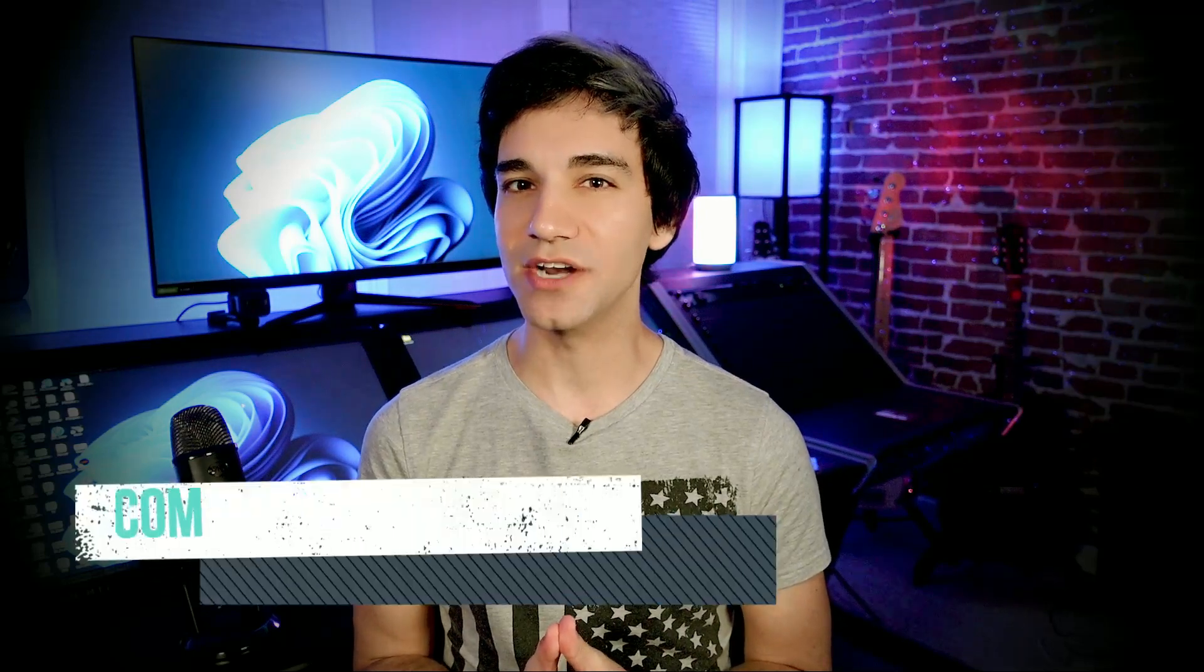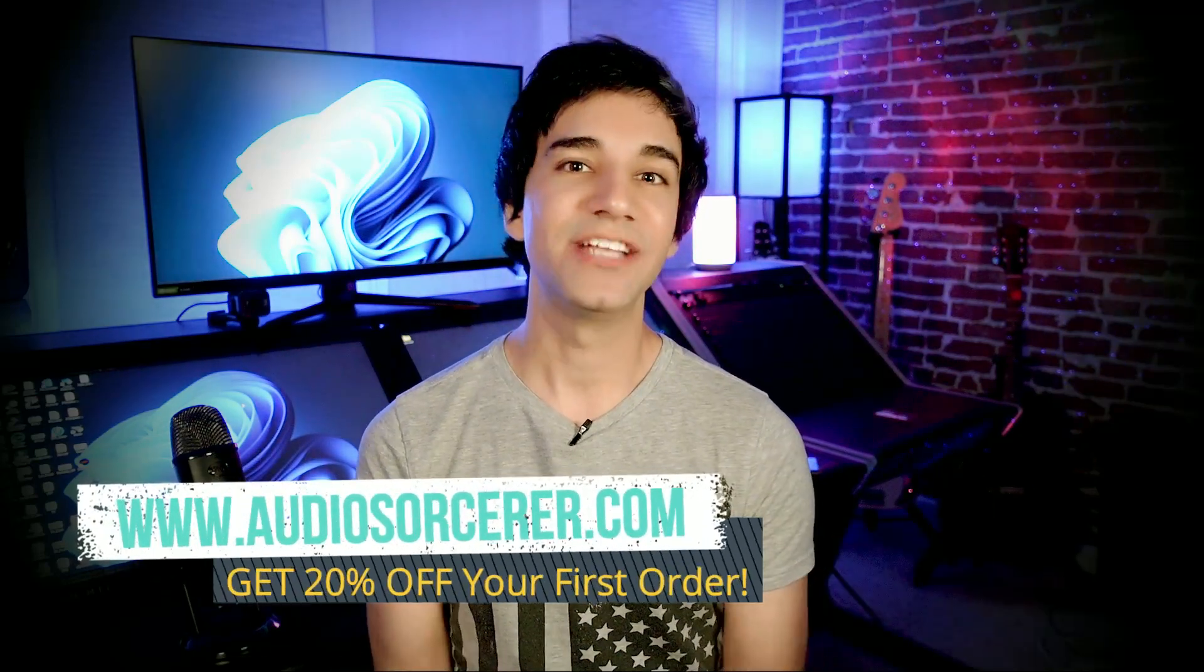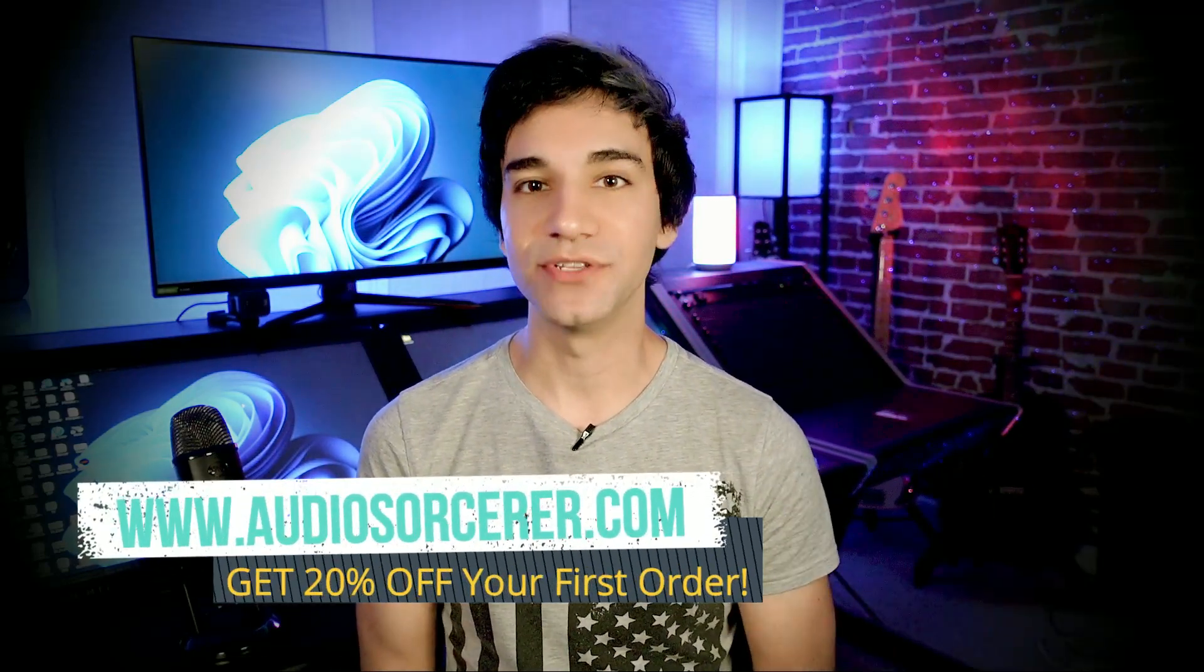Today we are talking about how and when to commit tracks within Pro Tools. I'm going to show you the process of how you commit tracks, but really the bread and butter of this video is the theory behind why and when you would want to commit tracks. Before we get to that, make sure you check out audiosorcerer.com.